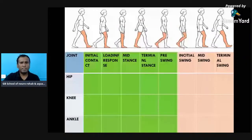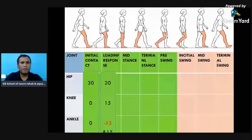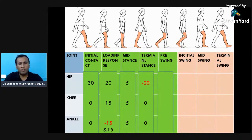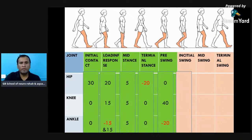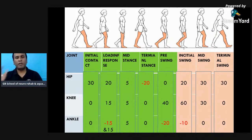Revising the kinematics: initial contact is 30-0-0; loading response is 20-15, with ankle at minus 15 then plus 15; mid stance is 0-0-0 or 5-5-5; terminal stance is minus 20-0-0; pre-swing — hip comes to neutral — is 20-40-20 (plantar flexion); initial swing is 20-60 and minus 10; mid swing is 30-30-0; terminal swing is 30-0-0. This is the typical average kinematics for gait.